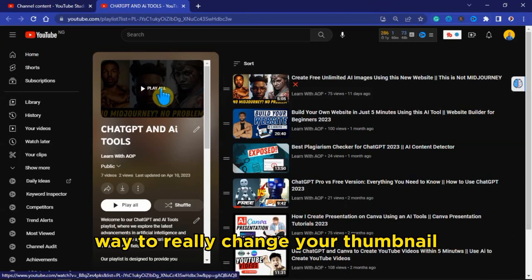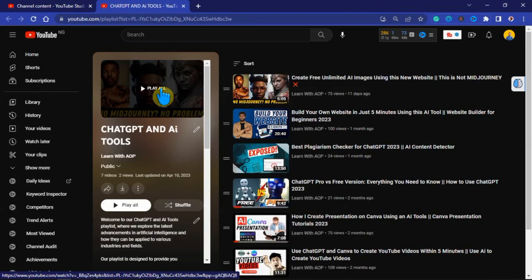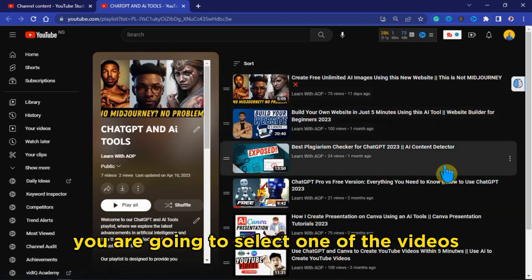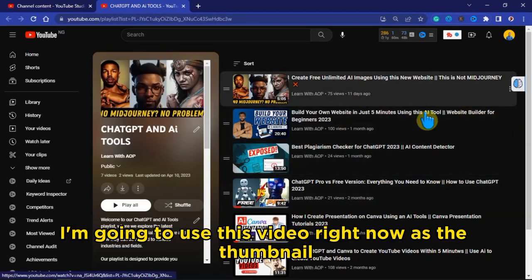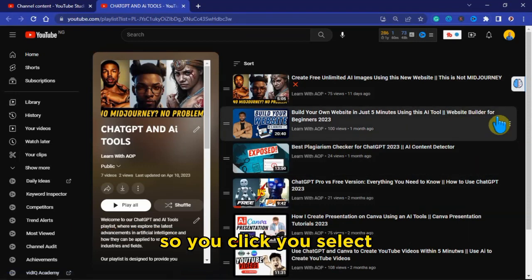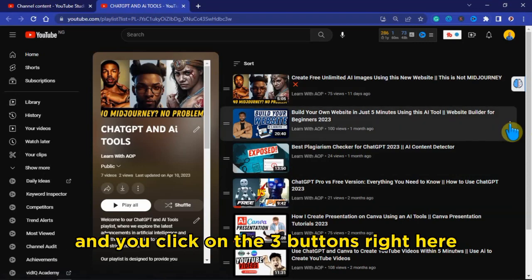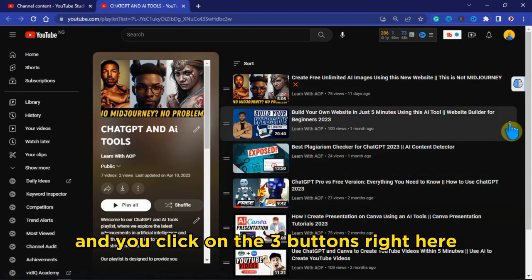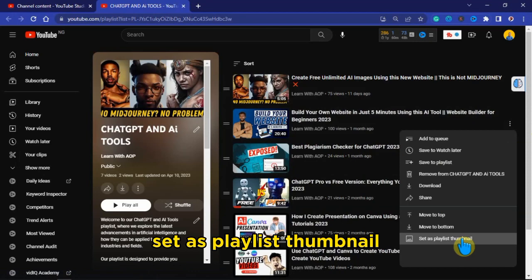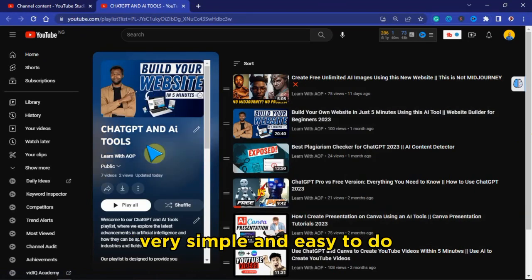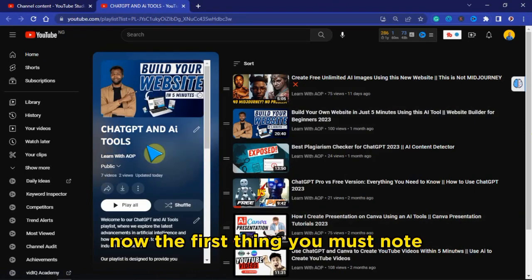There is no special way to change your thumbnail, but what you can do is use the thumbnail of one of the videos inside that playlist as the playlist thumbnail. To do that, hover your mouse over the video you want to use, click on the three-dot button, and you're going to see 'Set as playlist thumbnail.' Once you click on that, it's going to set that video as the thumbnail of the playlist.